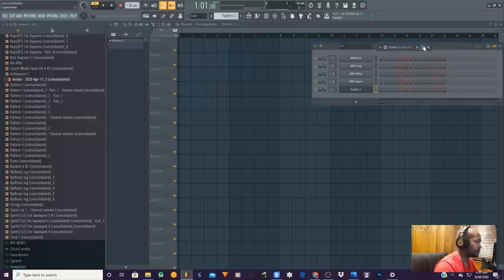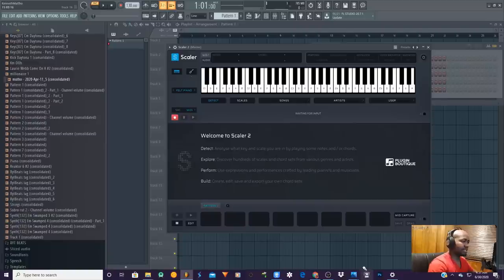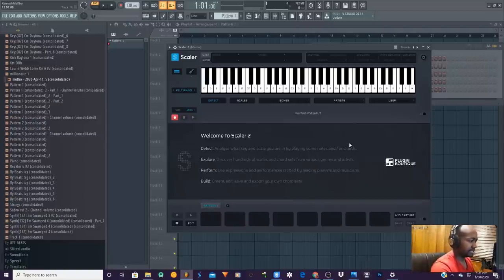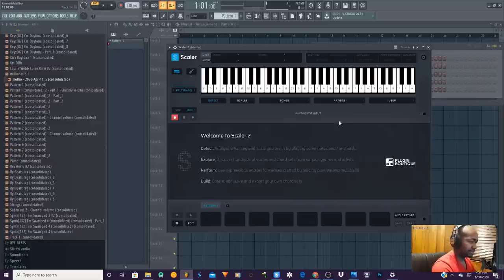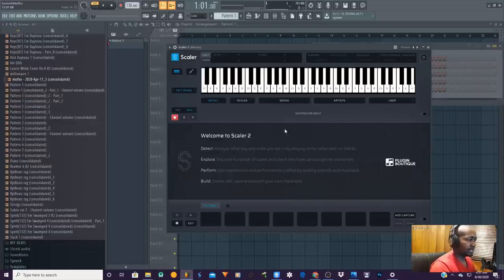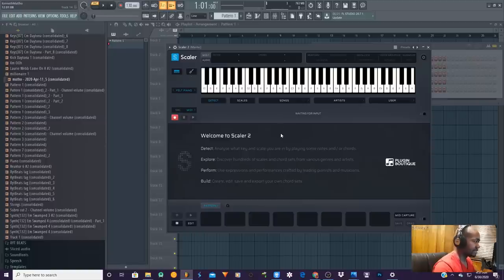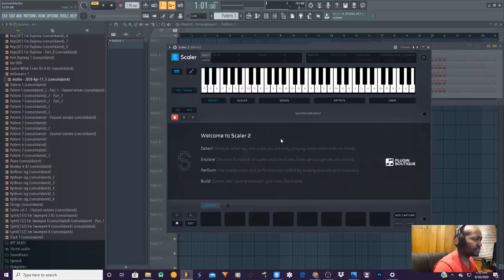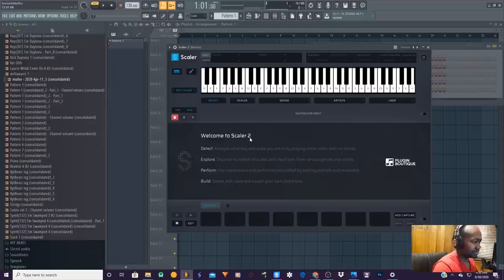When you open up Scaler, this is what you're going to be presented with. If you're like me, you're still trying to learn and still trying to get there. But the magic that I've found with Scaler is that this is just on another level of music theory and how it teaches you to get creative and inspires you.